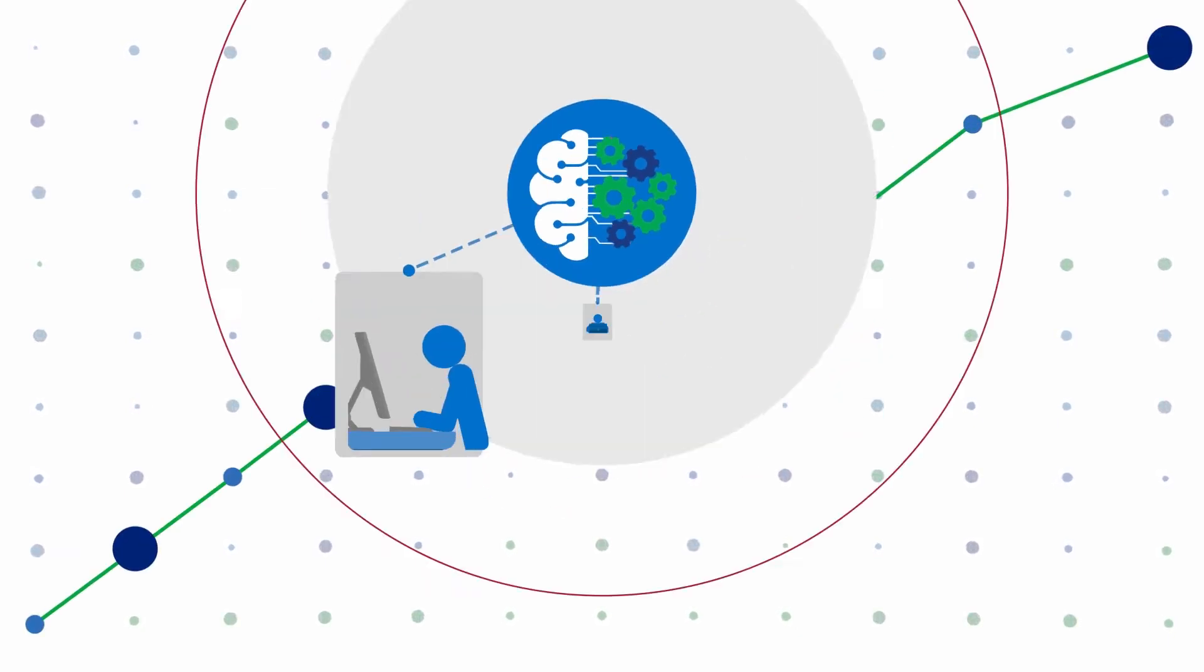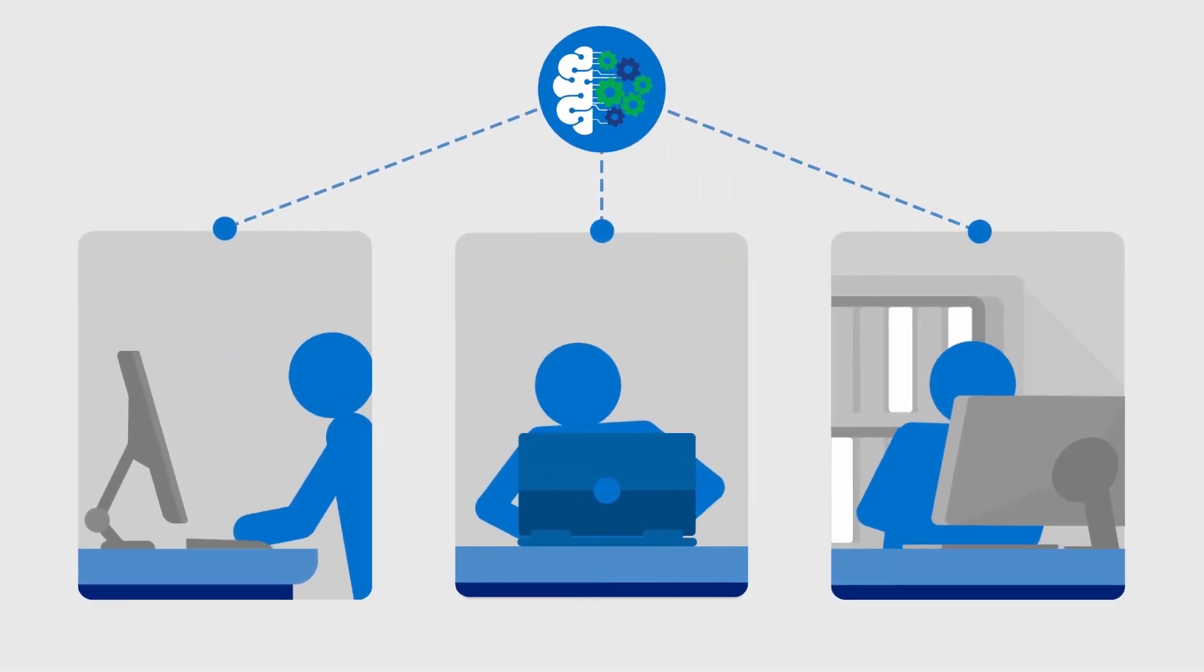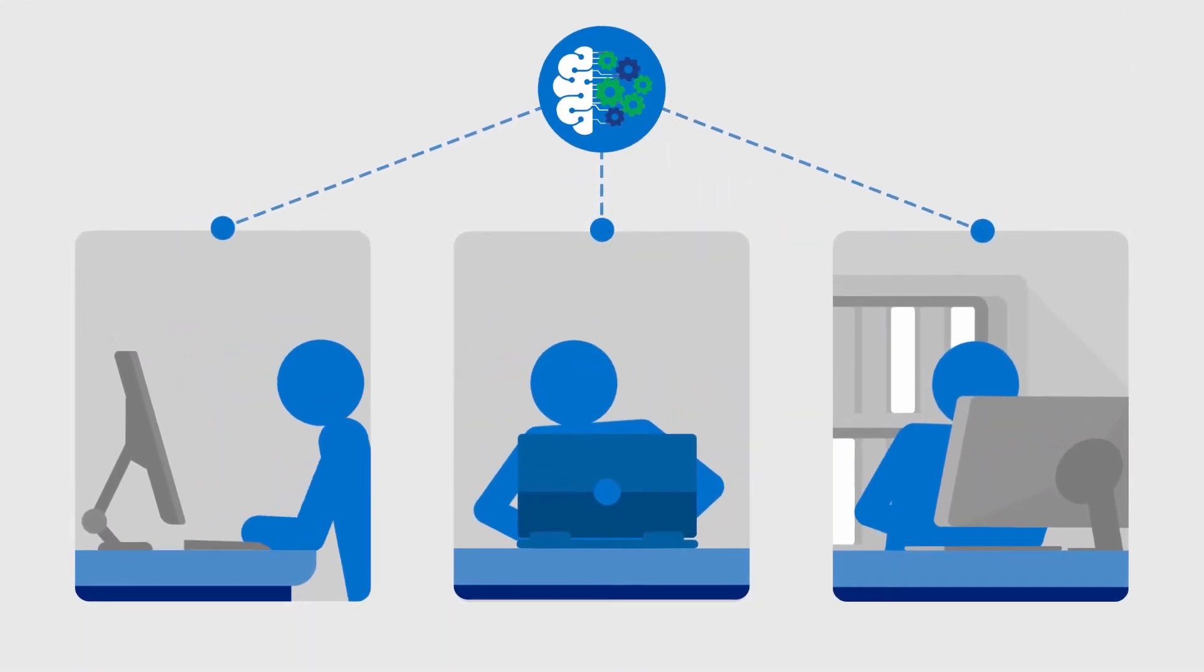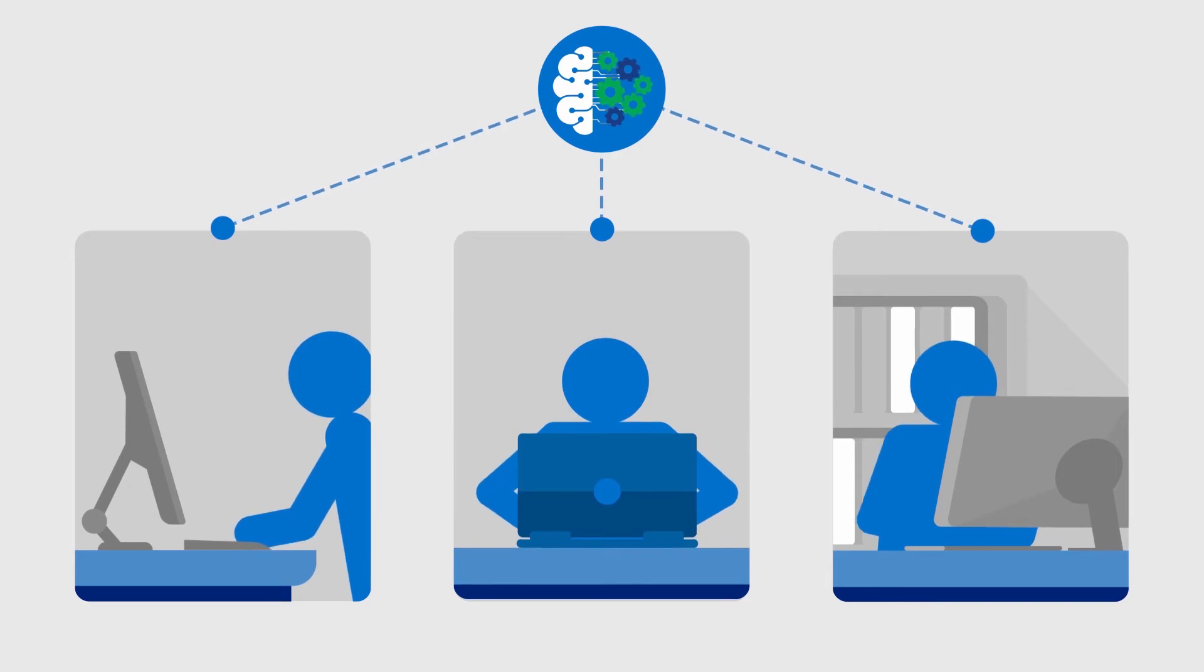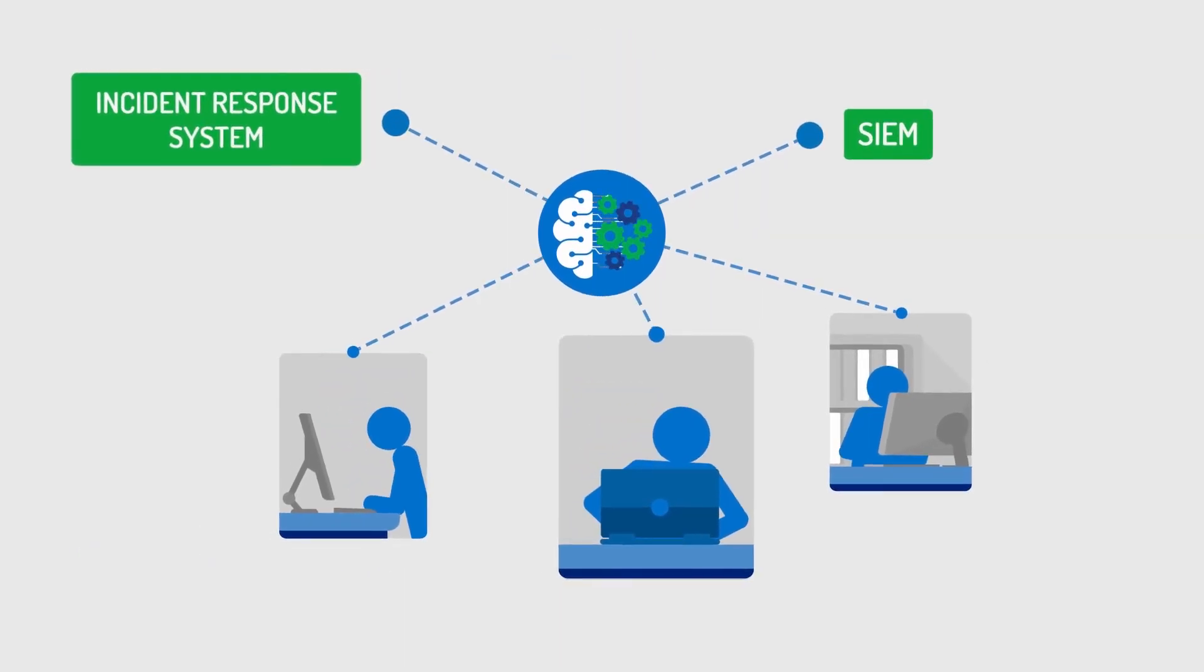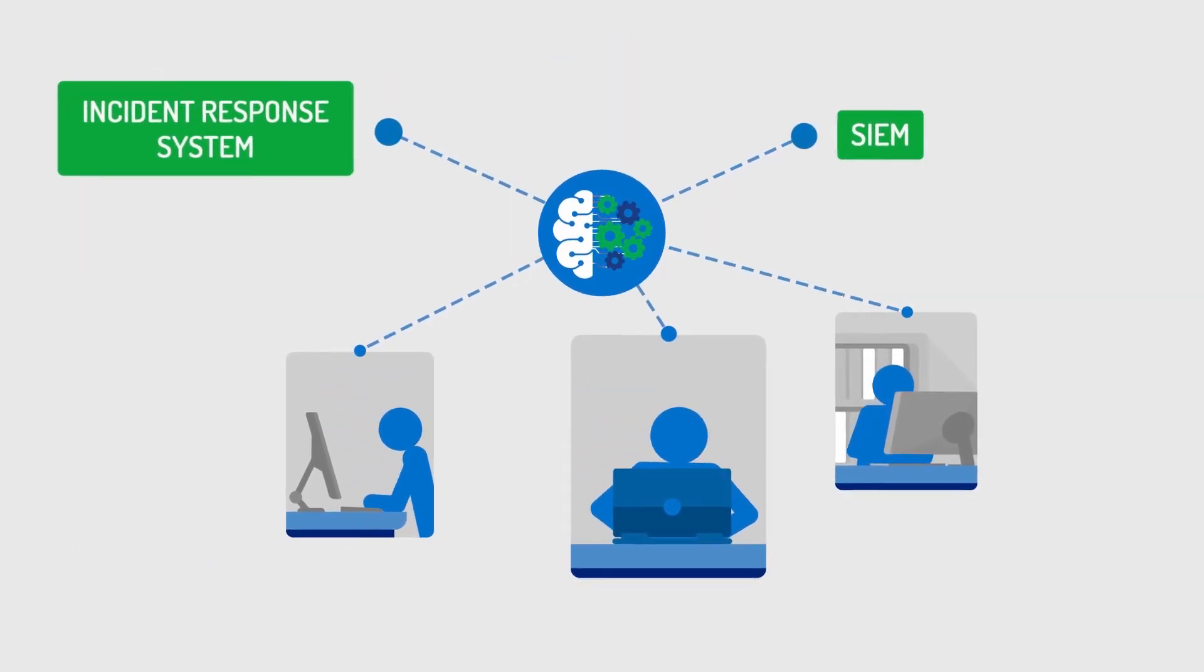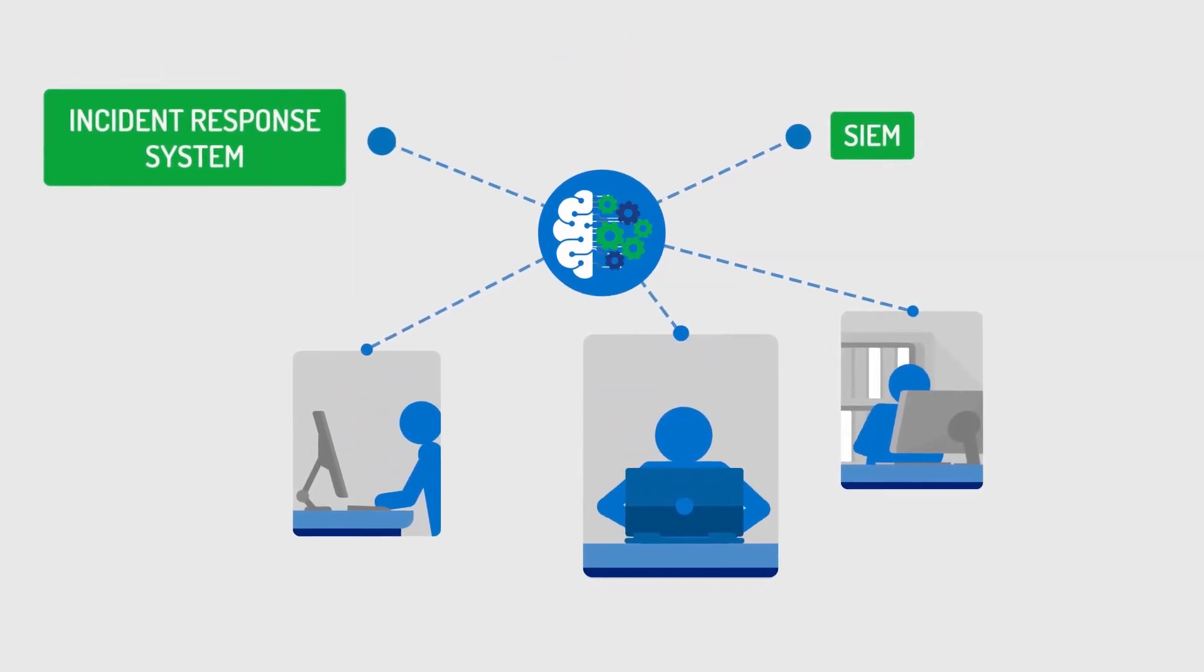Connect the dots and deliver intelligence in real time, when and where you need it, including directly in your security solutions.